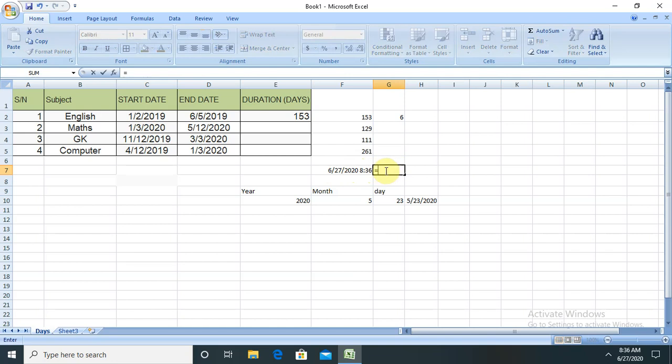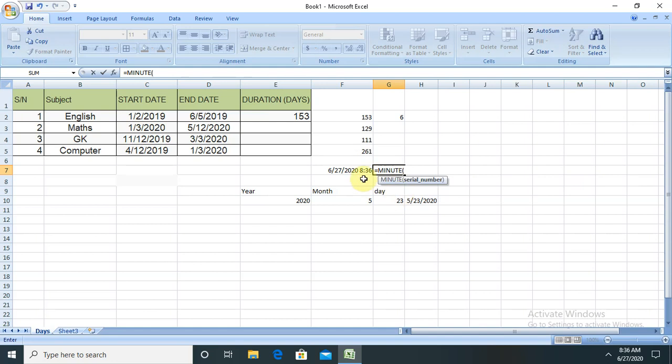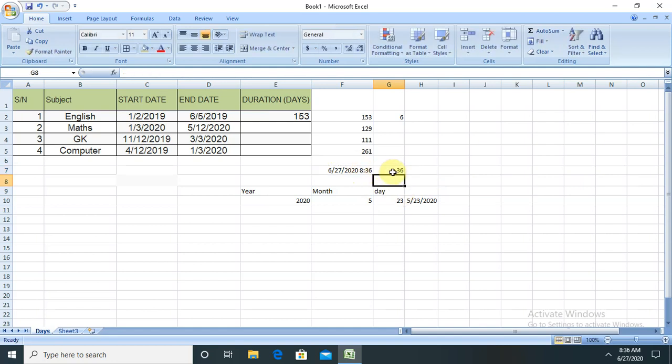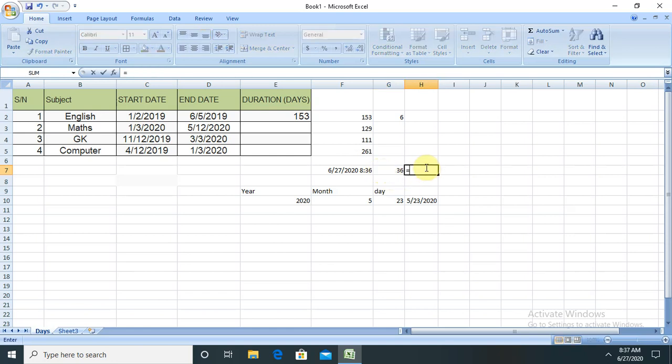Based on our requirements, if I want to calculate minutes from this cell, let me try this. You're able to see 36 is written, so 36 is the minute. By this way, you are able to calculate the minutes of any cell. Let's try this as well.